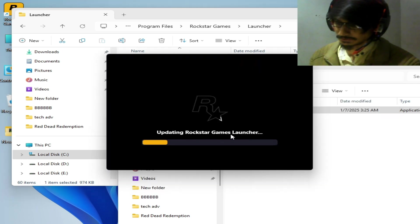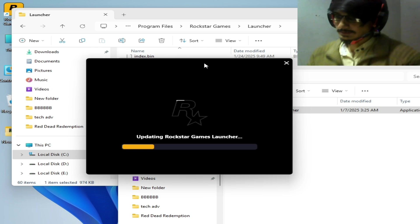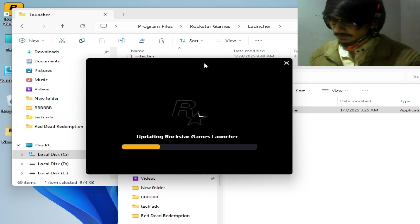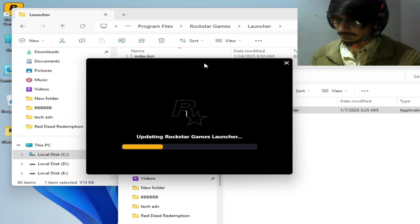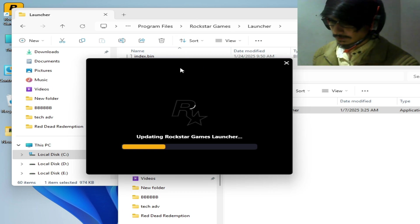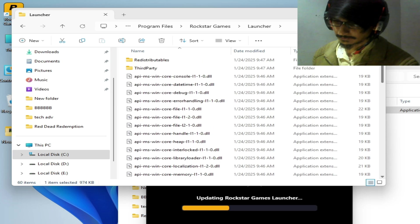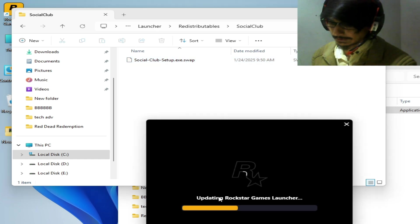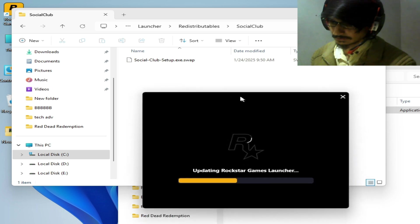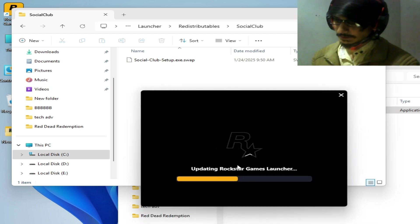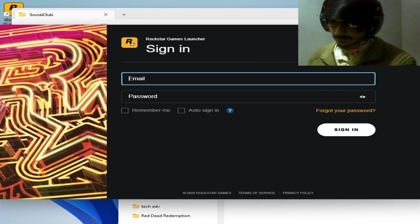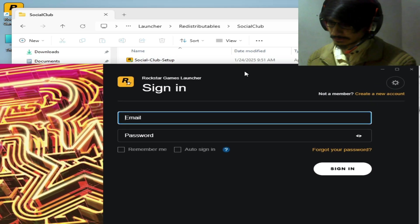Now open the launcher — it should begin updating. You can now easily fix the Rockstar Games SDK error or Social Club 1002 code. If you're still facing the issue, navigate to the Rockstar Games folder, then Redistributables, then Social Club. Make sure the Social Club setup file is being created by the Rockstar Games Launcher service while updating. You should see the message that the Social Club setup was successfully created.